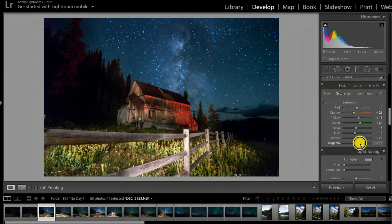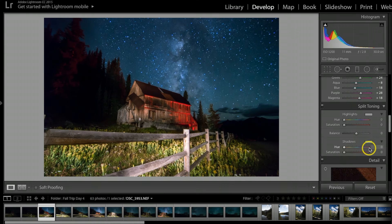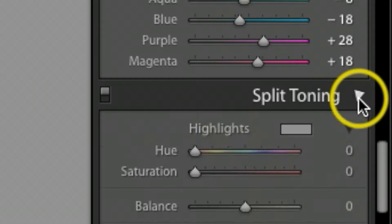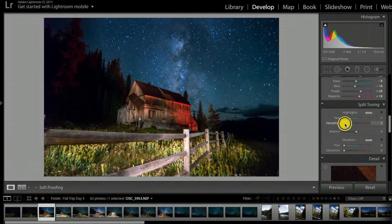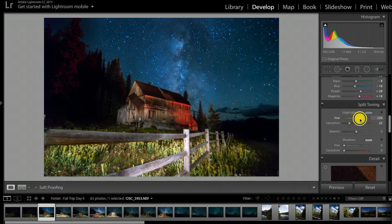I'll add a little Magenta. Then under Split Toning in the Highlights area, I'll add just a little bit of Saturation. Where it says Hue, I'll drag that around — you can see it changing the colors slightly. I'll take it back a little bit and leave it right about there.